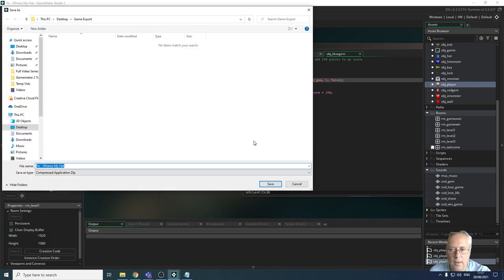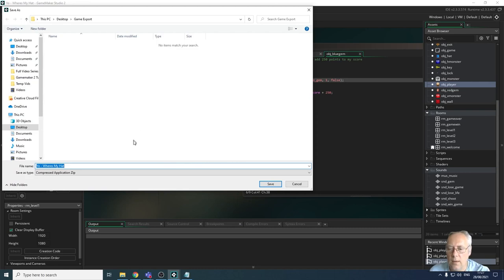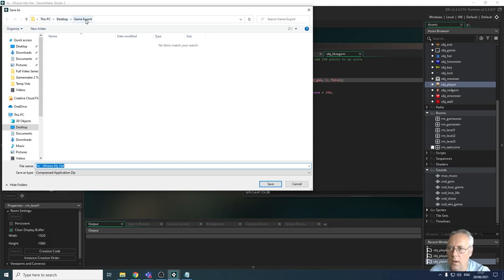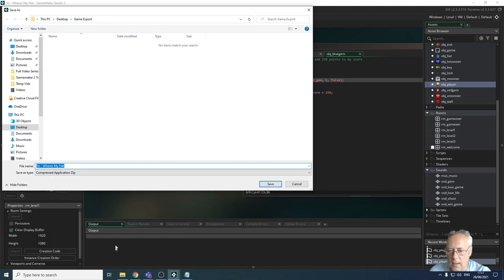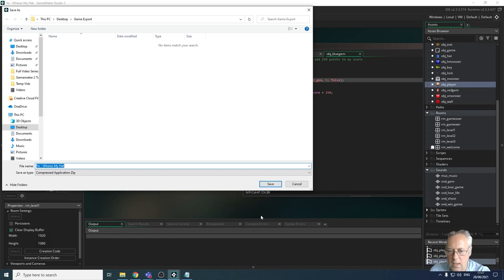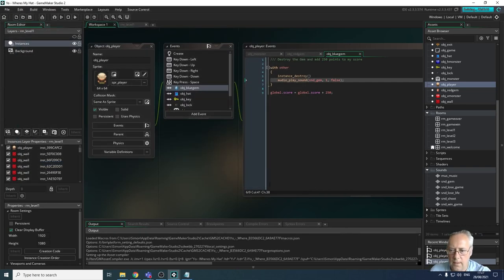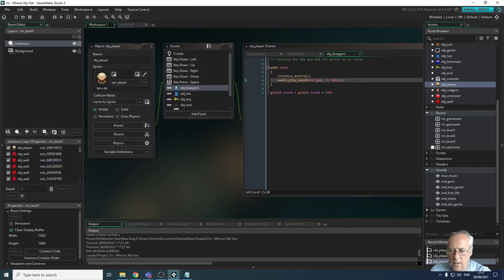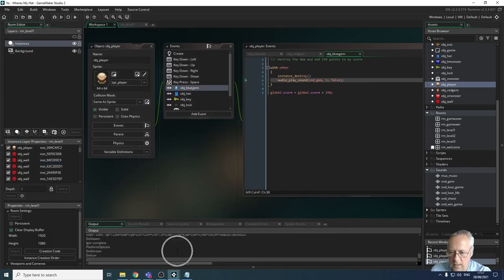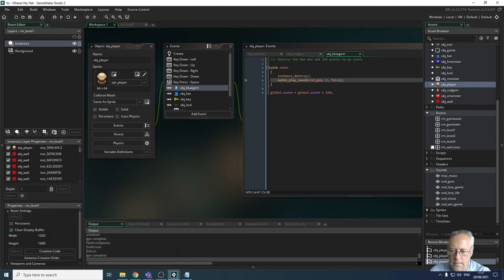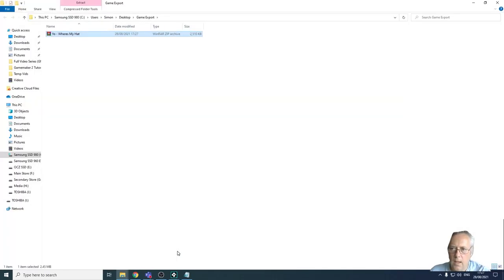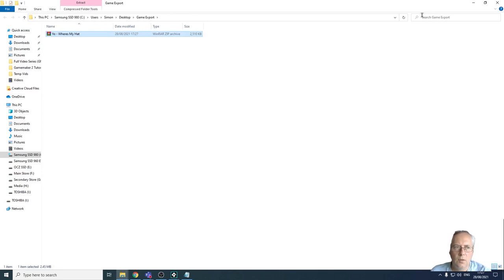It's going to ask me where do I want to export the game to. I've just chosen a folder called game export. So I'm going to save my file and what you'll find is when I click that, down the bottom here, you will find that it starts compiling the game into a zip file. You can see down the bottom here what's going on. So just to show this works, what I'm going to do is close down Game Maker.